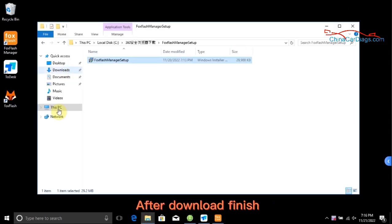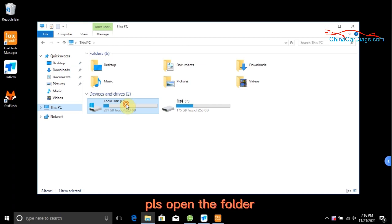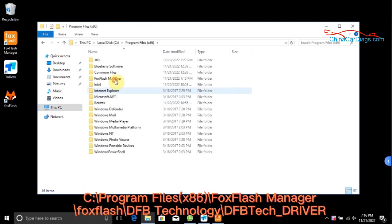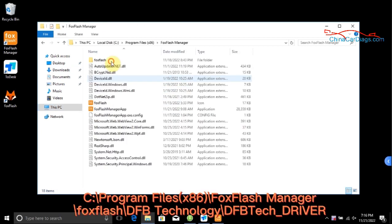After download finishes, please open the folder. Navigate to Program Files x86, FoxFlash Manager, FoxFlash, DFB Technology.